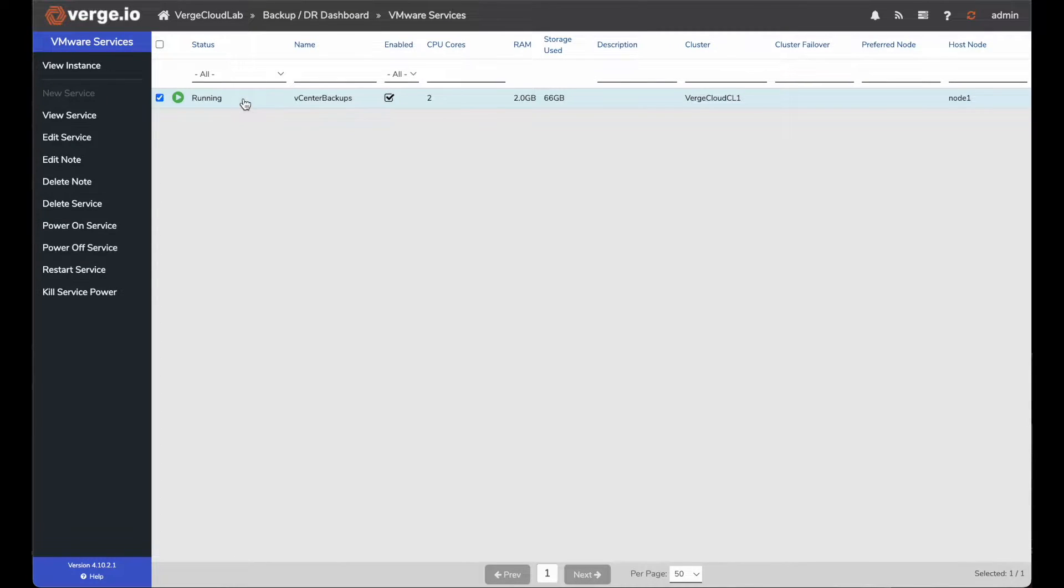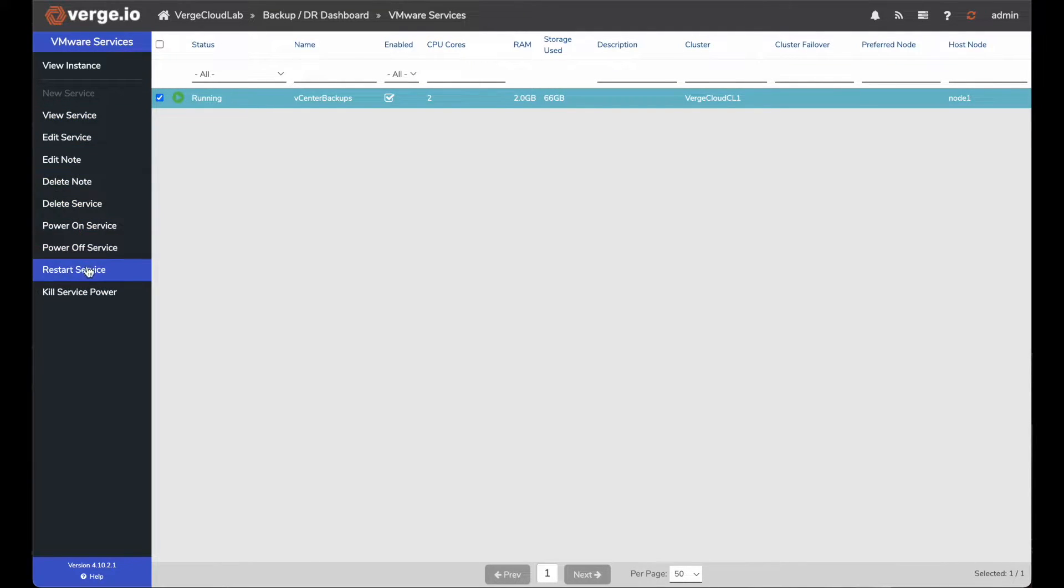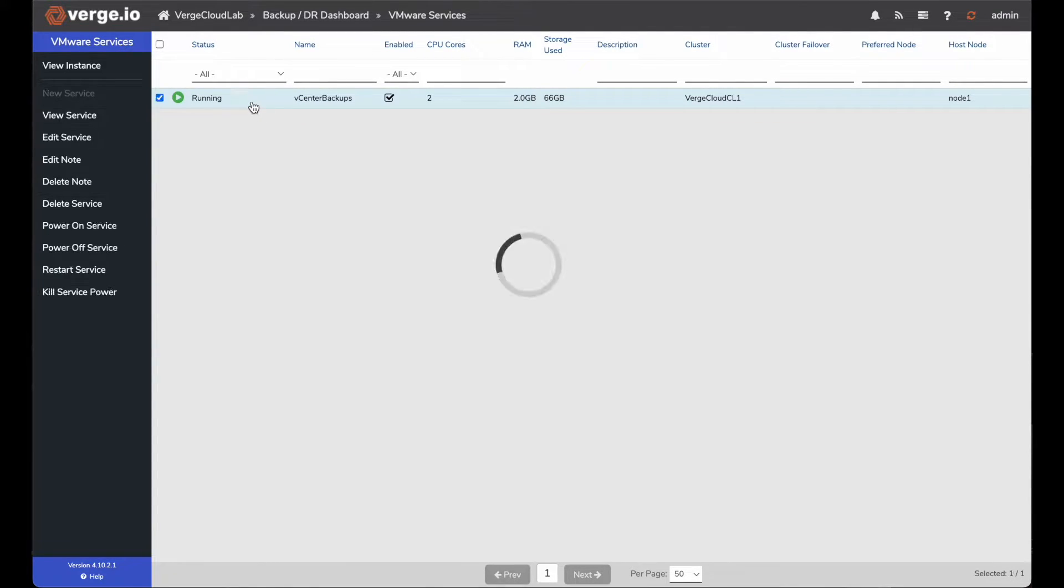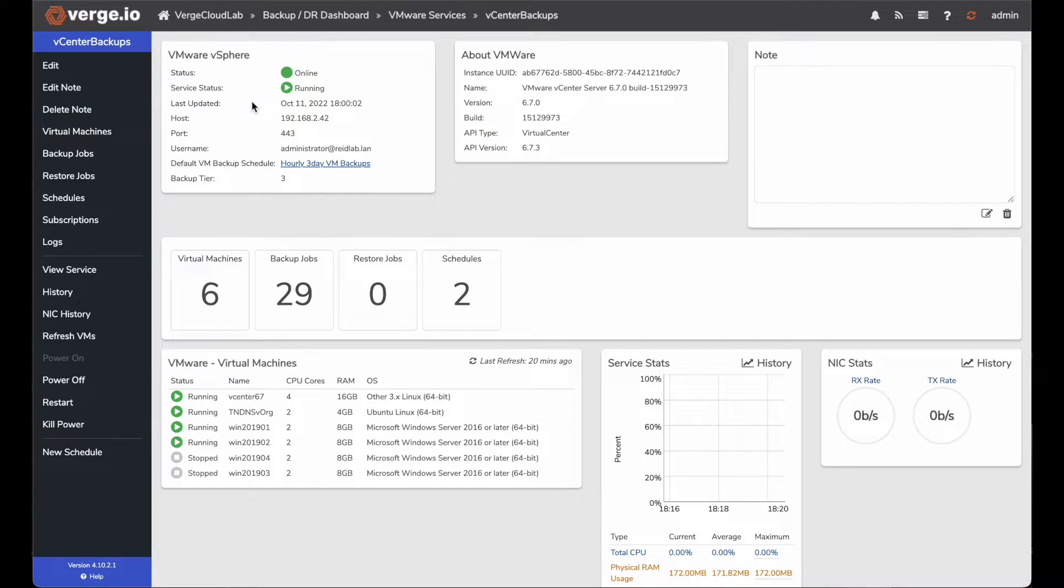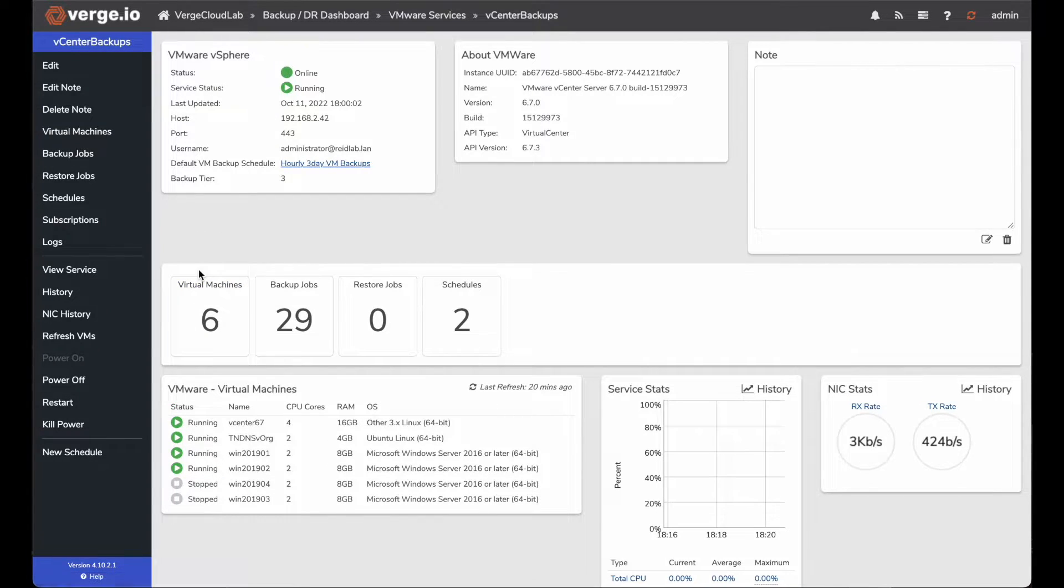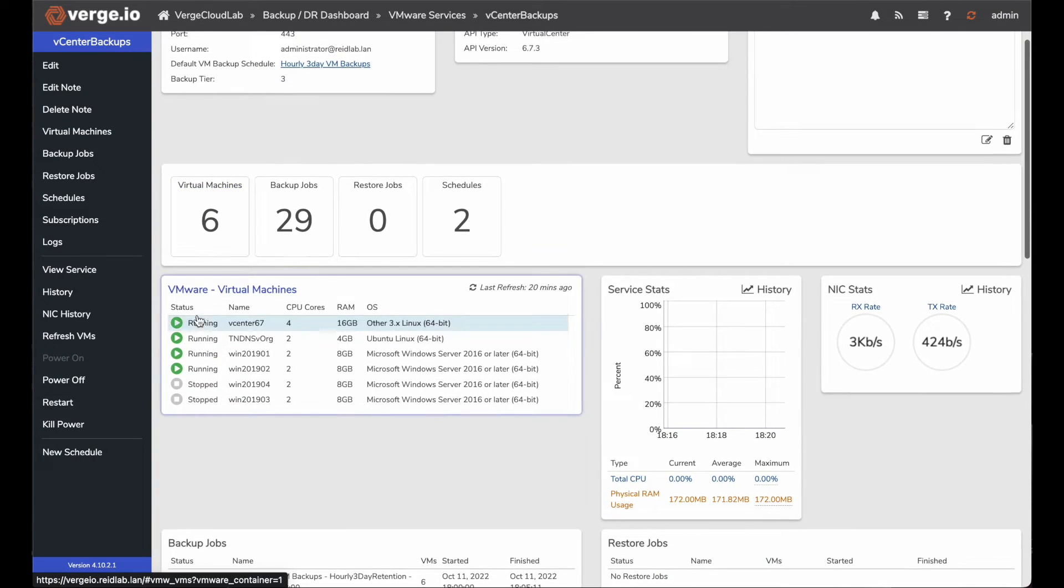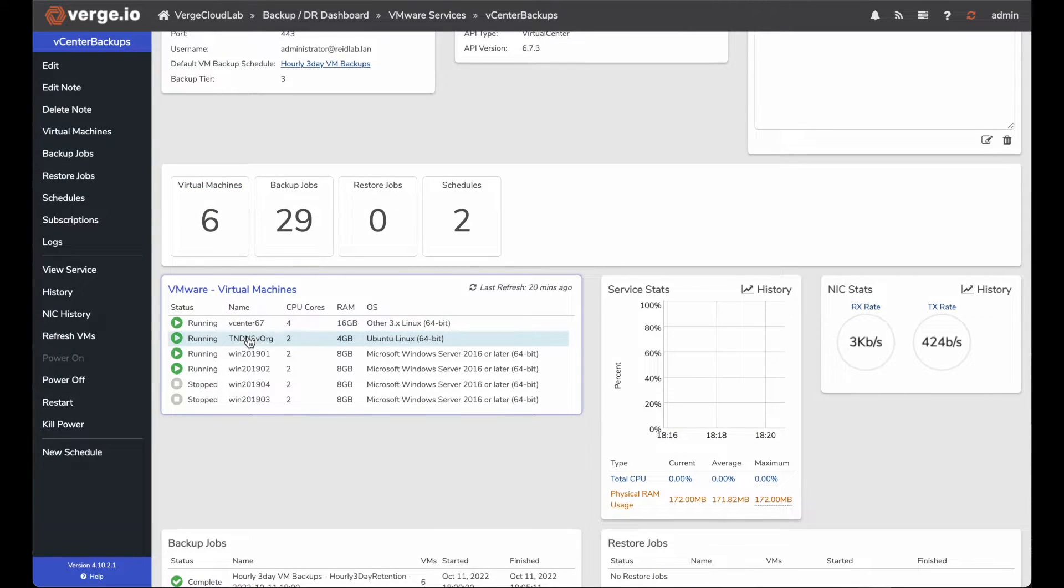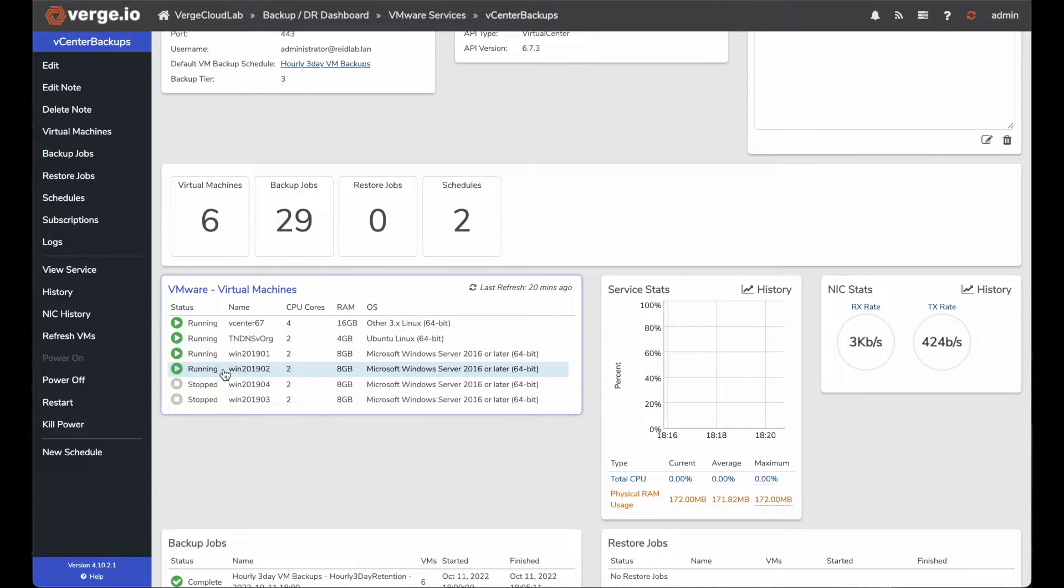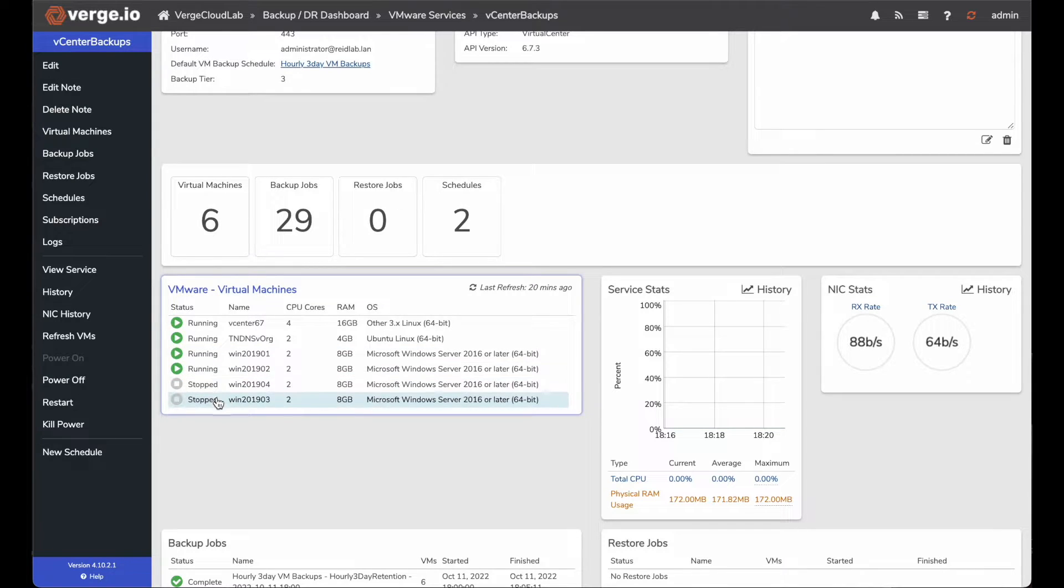Once I click on that, you can see I have some more additional services or configuration settings that I can do on the left hand navigation bar. Once I'm in, I can see I have a tile of six virtual machines. That means I'm backing up six virtual machines. And if I look down further in this tile, I can see the status of those six virtual machines. I have four of those VMs that show as running in vCenter and two of them show as stopped.